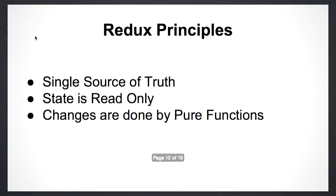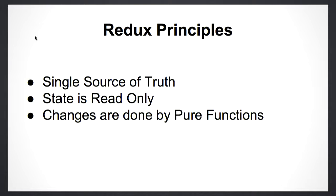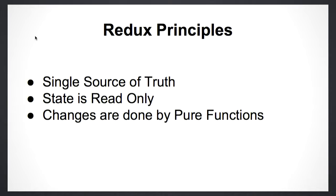What Redux does is it helps you manage the entire state of the application using a JavaScript object called state. There are three basic principles with Redux. Redux has a single source of truth, the state, which is essentially a reflection of all the UI elements and the data that is present inside your DOM. State is read-only, it's immutable. You cannot write to it, you can only read it, and changes are done by pure functions. Pure functions are functions wherein they don't make changes to the input set, they just operate and send across the output.